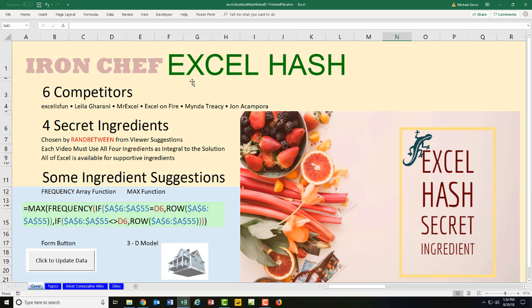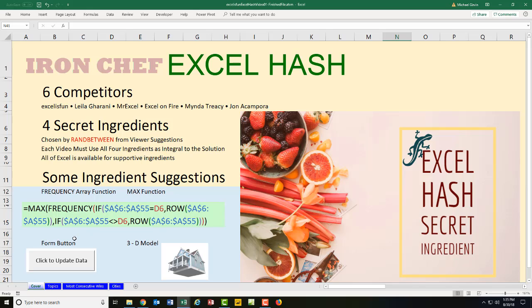Welcome to Excel hash. This is where six competitors take four secret ingredients: the frequency function, the max function, a form button, and a 3D model. And we have to take the ingredients and create an Excel solution.